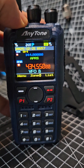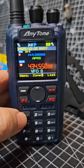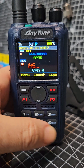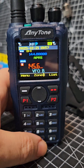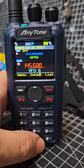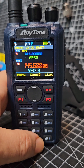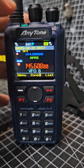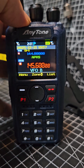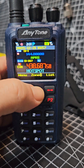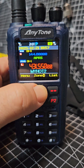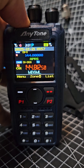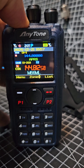In VFO mode, when it says VFO B, we can actually type a frequency, which is very handy. If you press again, we've gone into the memories that we've stored.